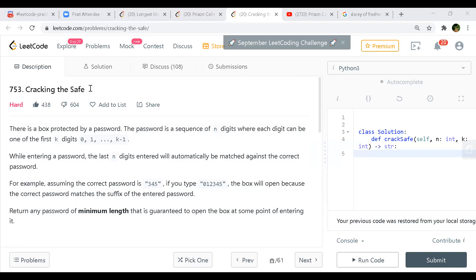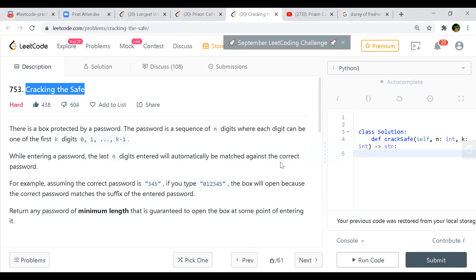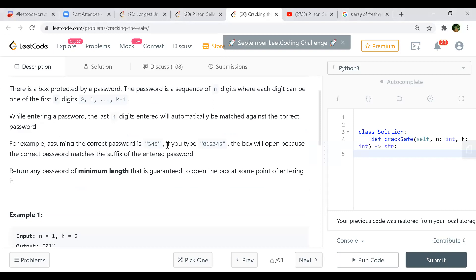Our first question is cracking the safe. There is a box protected by a password and the password is a sequence of N digits where each of the digits can be one of the first K digits from 0 to K-1. While entering a password, the last N digits entered will automatically be matched against the correct password. The box will open because the correct password matches the suffix of the entered password. We are supposed to return any password of minimum length that is guaranteed to open the box at some point.